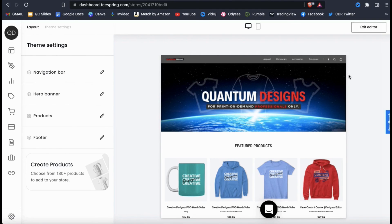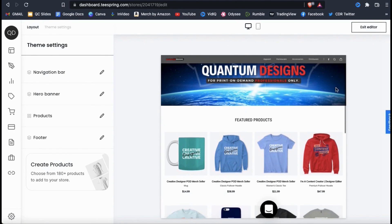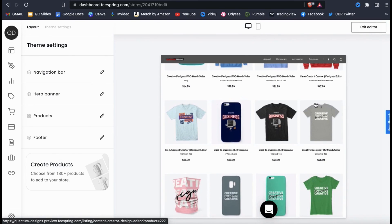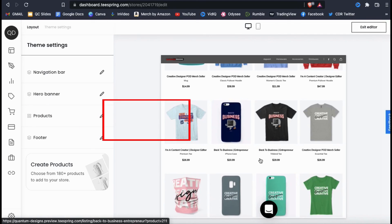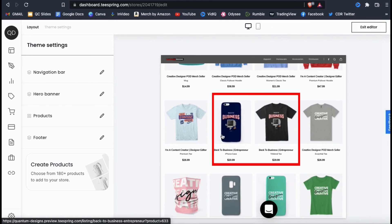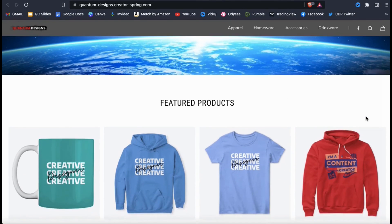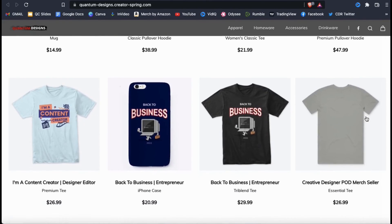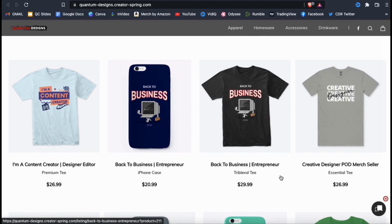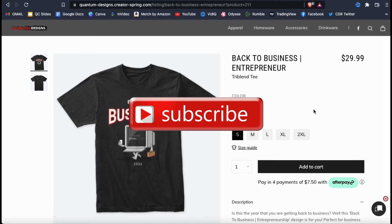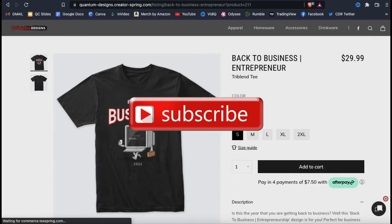If we check out the featured products section in my store preview, we should see the products I just added — my back to business smartphone case and my tri-blend t-shirt. Now whenever a customer visits my Spring storefront, my new design will be one of the first products they see. So that's a quick overview of how to upload designs and publish products to Spring. If you enjoyed the video, make sure you hit that like button and subscribe to the channel. Thanks for watching and I'll see you next time.